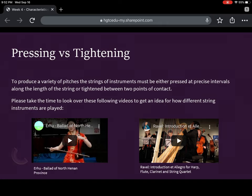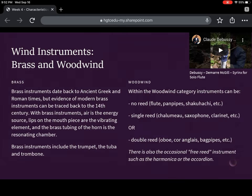I've put some pieces here you can listen to — the erhu, and then a wonderful piece for harp, flute, clarinet, and string quartet by Ravel. So let's move on to woodwind and brass instruments, our wind instrument family.